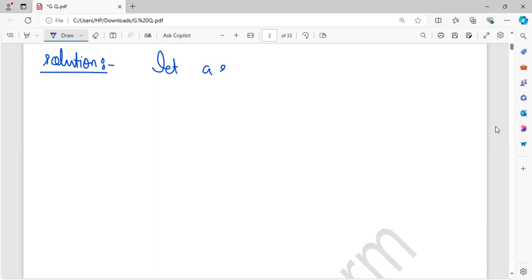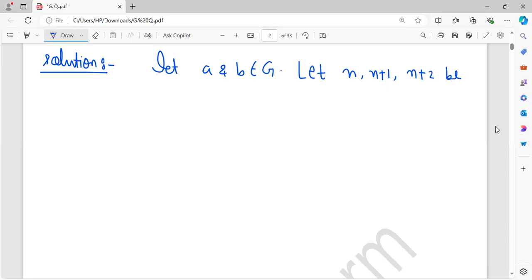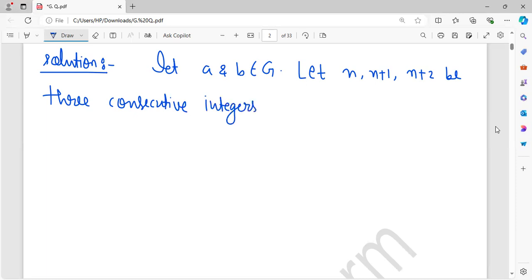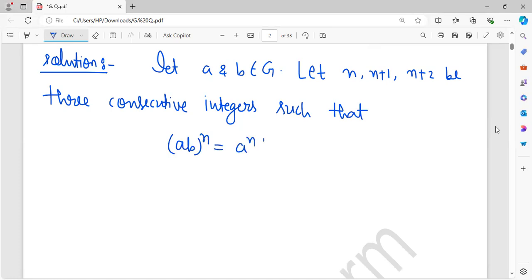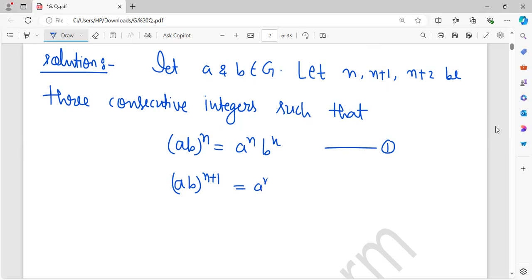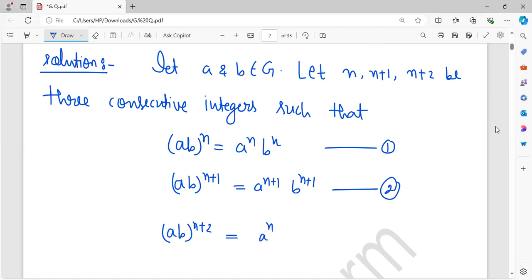Let a and b belong to G. Let n, n+1, n+2 be three consecutive integers such that (ab)^n = a^n * b^n — call this equation 1. (ab)^(n+1) = a^(n+1) * b^(n+1) — this is equation 2. And (ab)^(n+2) = a^(n+2) * b^(n+2) — this is equation 3.